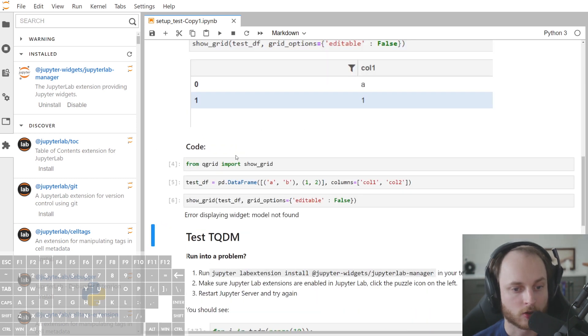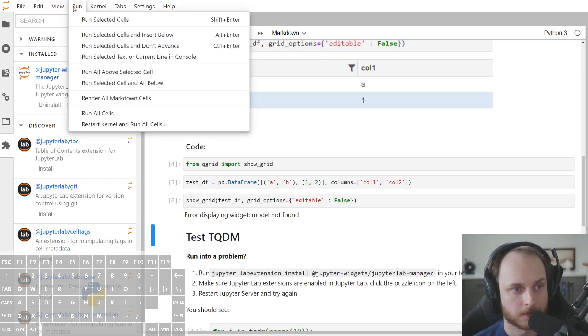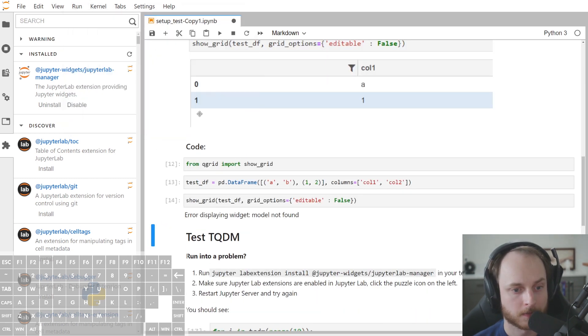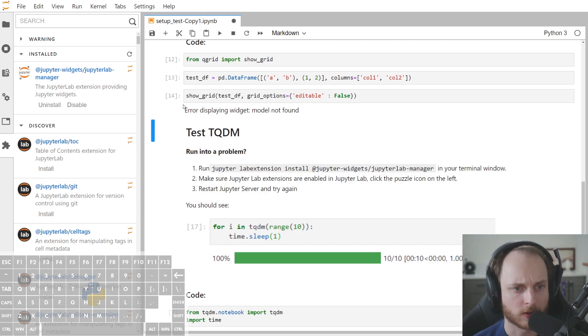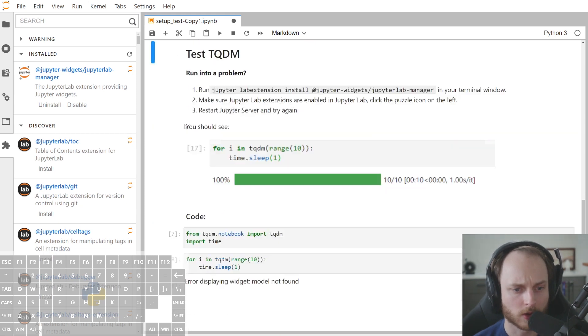Now, if we were to try to do this again, it says display widget model not found. So that doesn't work yet.